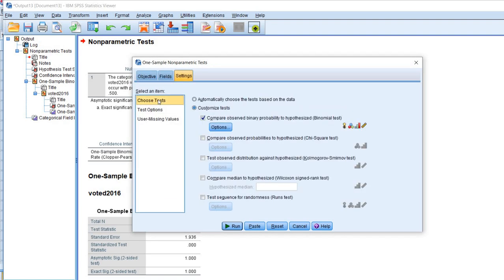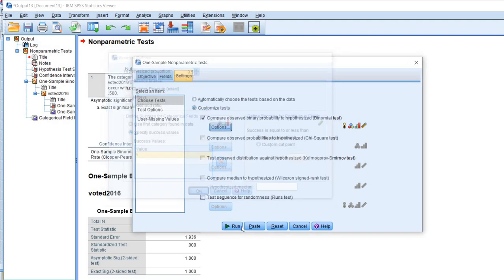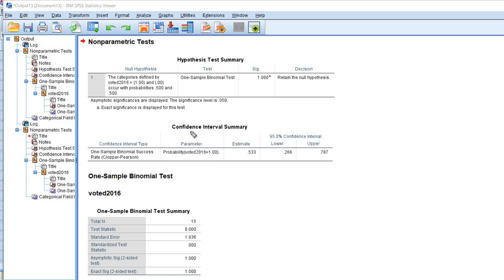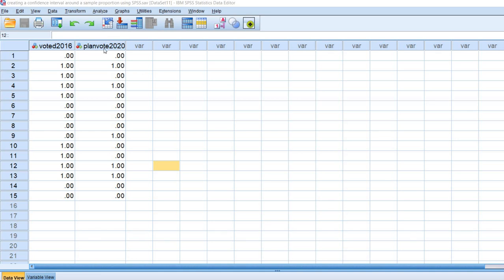To generate a confidence interval for the proportion of individuals who did vote, go back to Nonparametric Tests > One Sample, leave all the settings as they are, go back under Options, and change the success value from 0 to 1. Click OK and then Run. Now you can see the confidence interval summary highlights voted 2016 equals 1. The proportion of individuals in our sample who indicated they did vote in 2016 is 0.533 — adding this to the previous proportion gives 1. The 95% confidence interval ranges from a lower bound of 0.266 to an upper bound of 0.787.